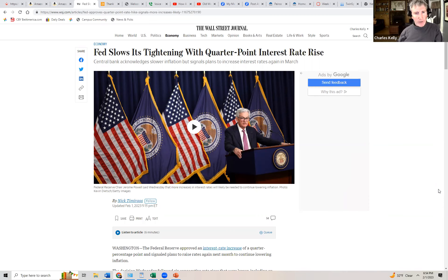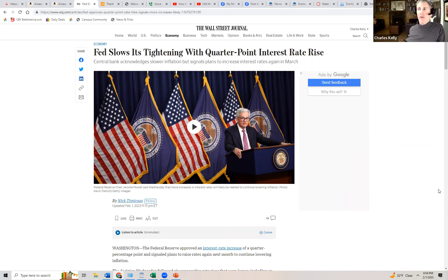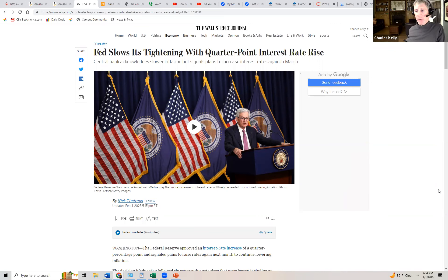The Fed tightened five times last year — they call it restrictive monetary policy. The Fed has raised interest rates in its battle against inflation. In case you haven't been paying attention to the news or haven't gone shopping in the last 18 months, inflation has been a major problem in the economy, with average price levels increasing much faster than desired.